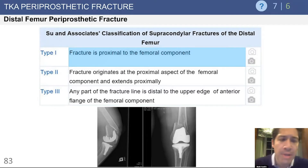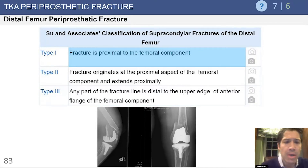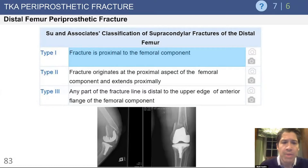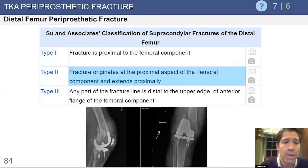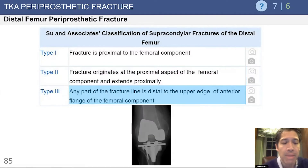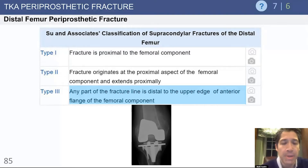In terms of classification, there are a number listed on OrthoBullets. Here I've simplified it to the SU classification. One area not addressed by this classification is the fixation status of the implant, so we need to look at bone quality, fracture location, and whether the implant is well-fixed. SU type 1 is proximal to the femoral component; type 2 originates at the proximal aspect of the femoral component and extends proximally; type 3 is where any part of the fracture line is distal to the upper edge of the anterior flange.